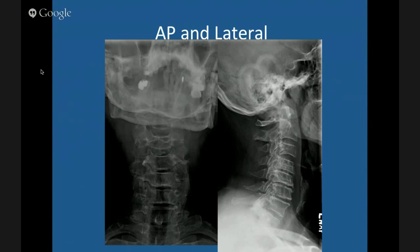On the AP film, the most important thing you can look for is the uncovertebral joints or the joints of Luschka. These are the joints of Luschka right here, and of course the disc. These are the spinous processes.